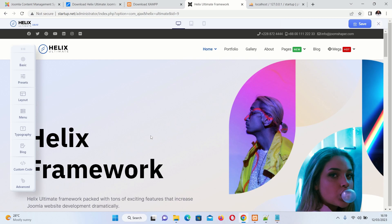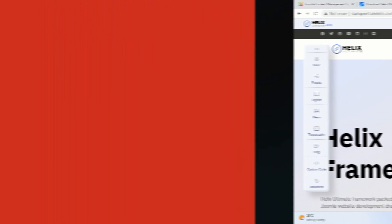If you want to know how to customize this Herix Ultimate website, please check the video in the description section. I have a full video that describes how you can build your own website using this Herix framework. Please check it out — I'll see you in the next video, thank you.